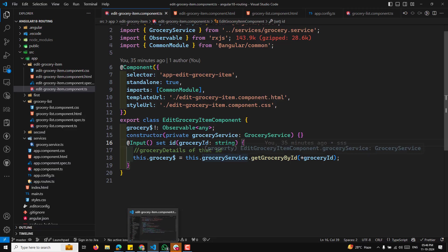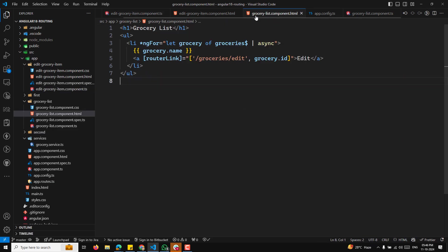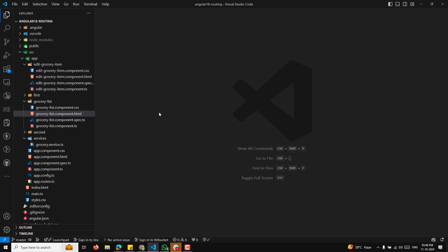Hi guys, this is Leela. Welcome to my channel Leela Webdov. In this video, we will learn about another concept — params inheriting in the child.